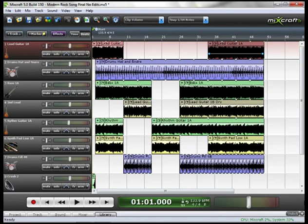So, here we are, nearly finished with our project. We just have to mix it, master it, and output it. Now, for the sake of time, I've already done a quick mix, but I'll go through some of the highlights of what I did.